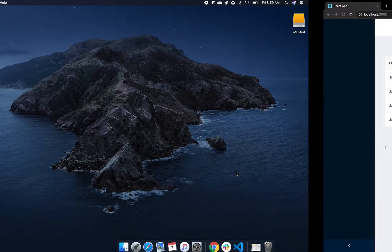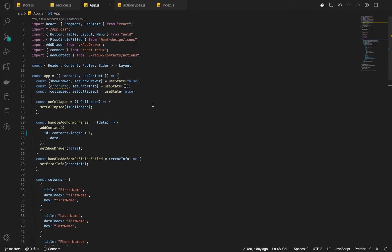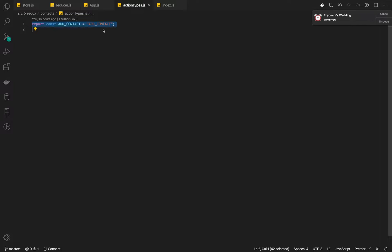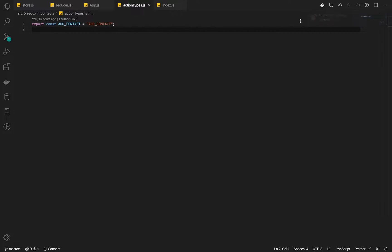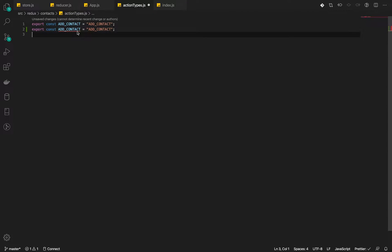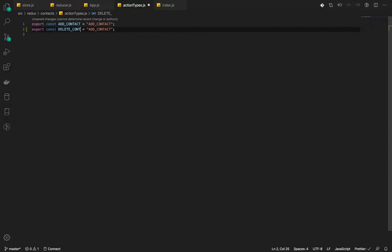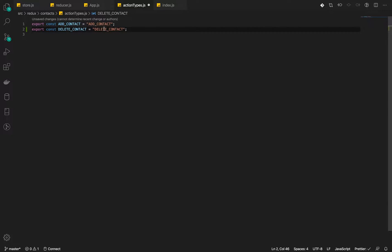We will go into our actions. Let's first go into our action types and add a delete action type. Delete contact, which will be delete contact.